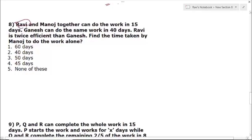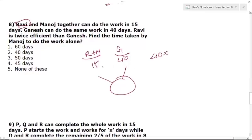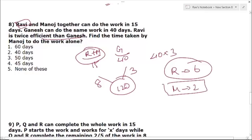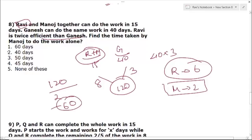Question 8: Ravi and Manoj together can do a work in 15 days. Ganesh can do the same work in 40 days. LCM of 15 and 40 = 120. Efficiency: Ravi+Manoj = 8, Ganesh = 3. Ravi is twice as efficient as Ganesh, so Ravi's efficiency = 6. Manoj's efficiency = 8 − 6 = 2. Time taken by Manoj = 120 ÷ 2 = 60 days. The answer is option 1.